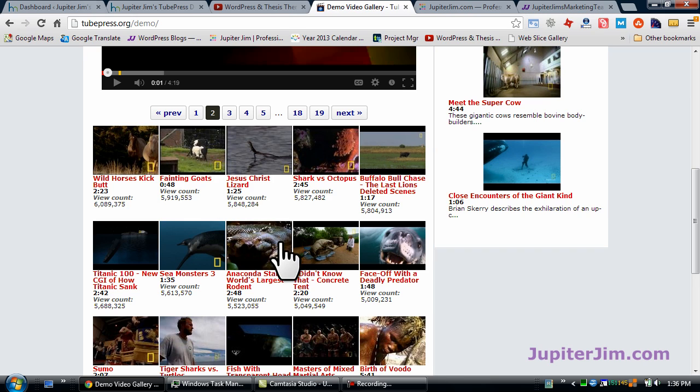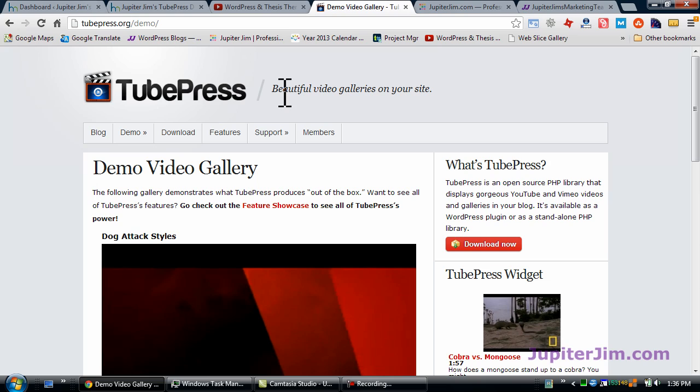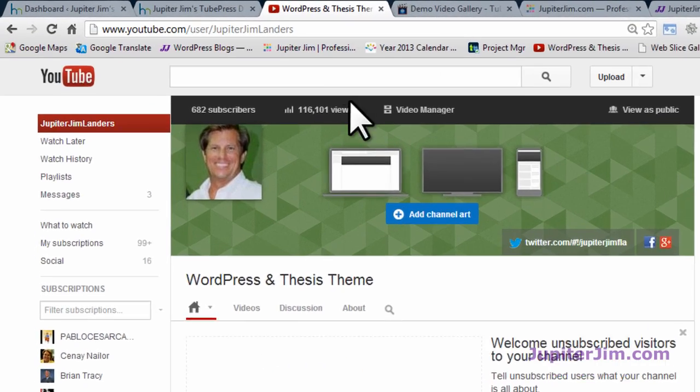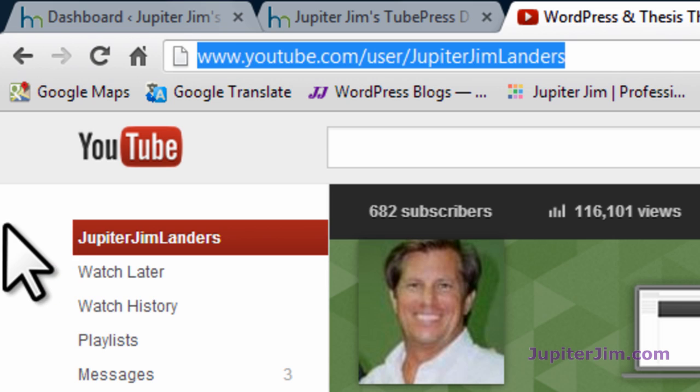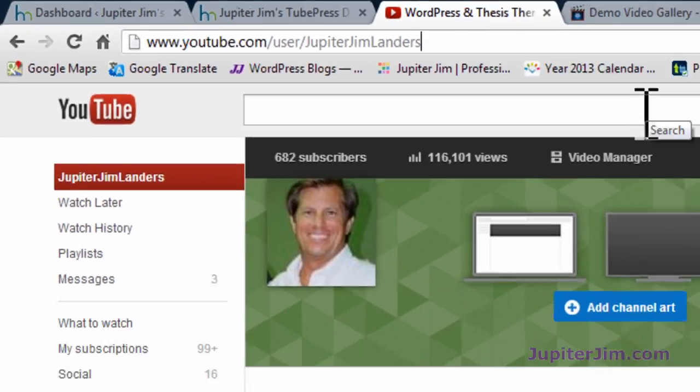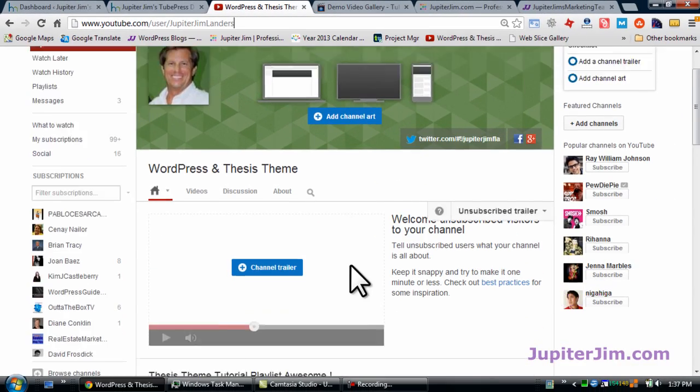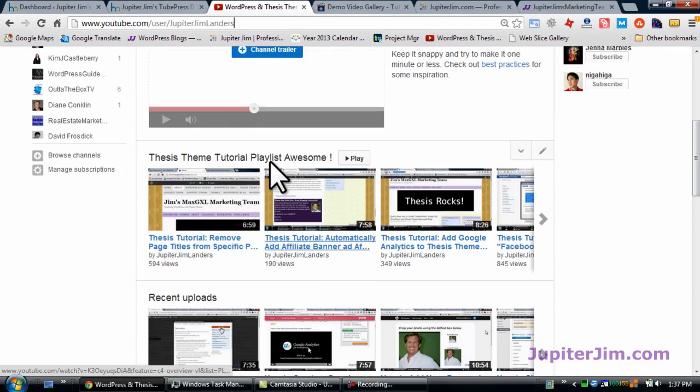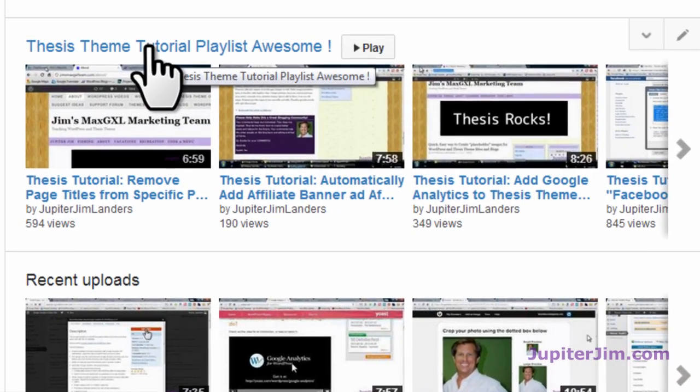The first thing we want to do is create a playlist because I'm going to have a playlist displayed on a page in my WordPress blog. Let's go to my YouTube channel. You can see right up here it's youtube.com/user/JupiterJimLanders. That is my channel.